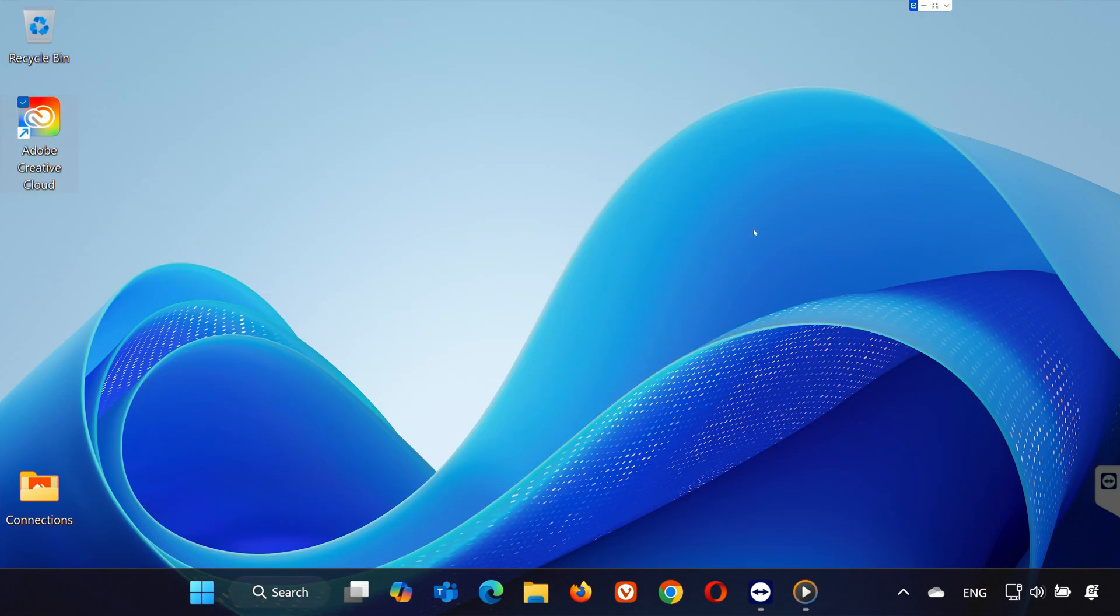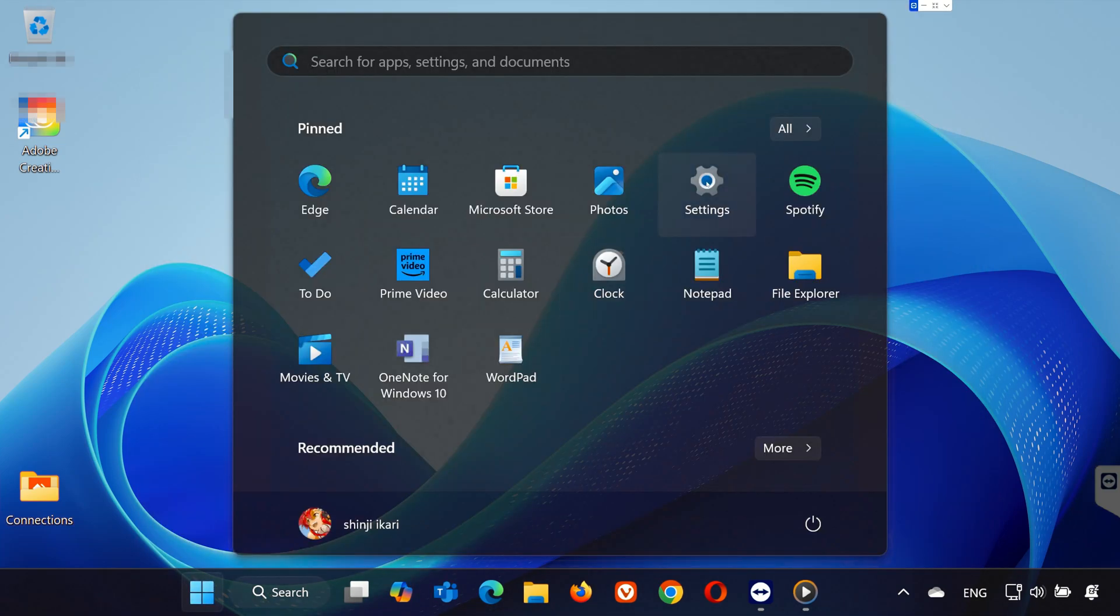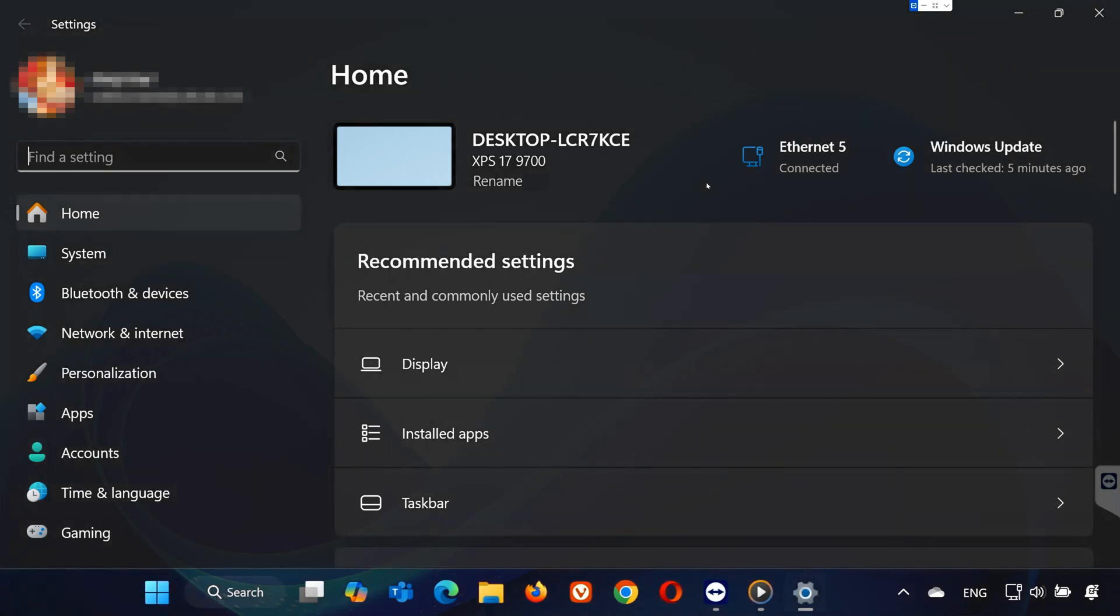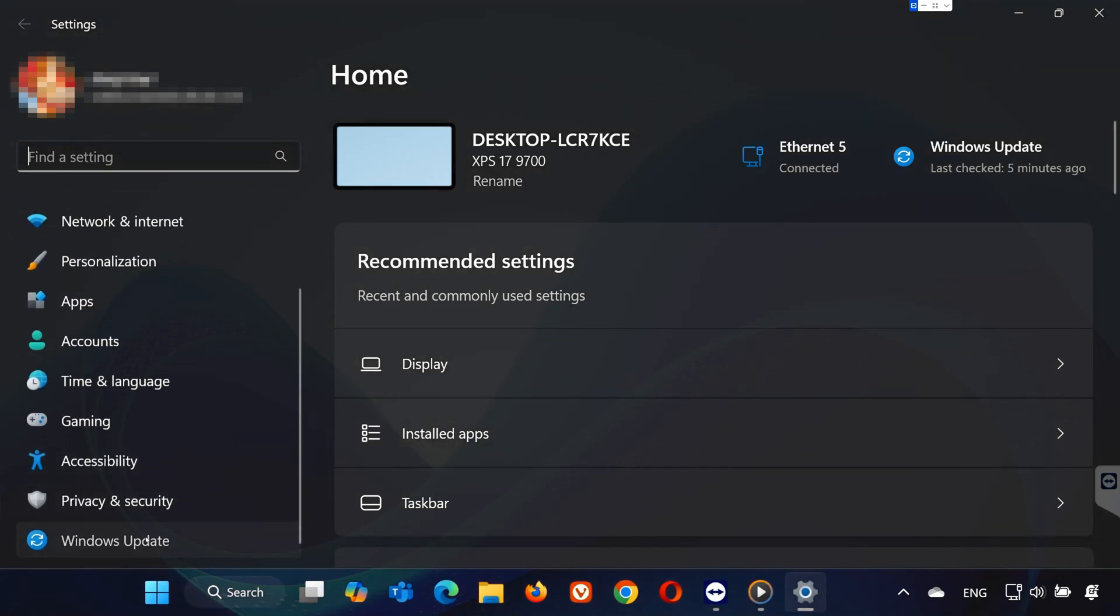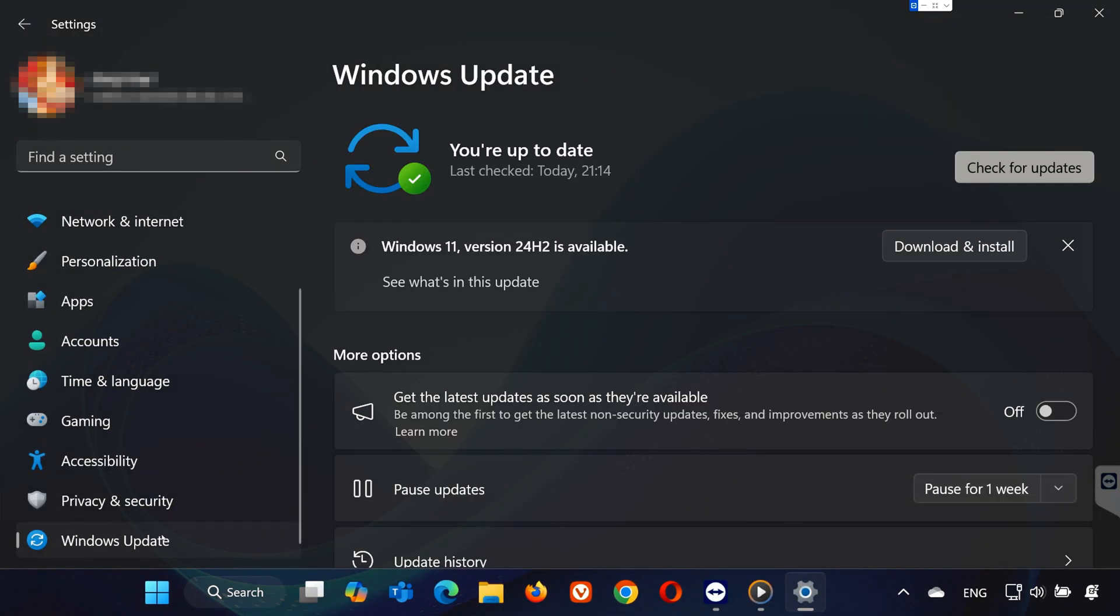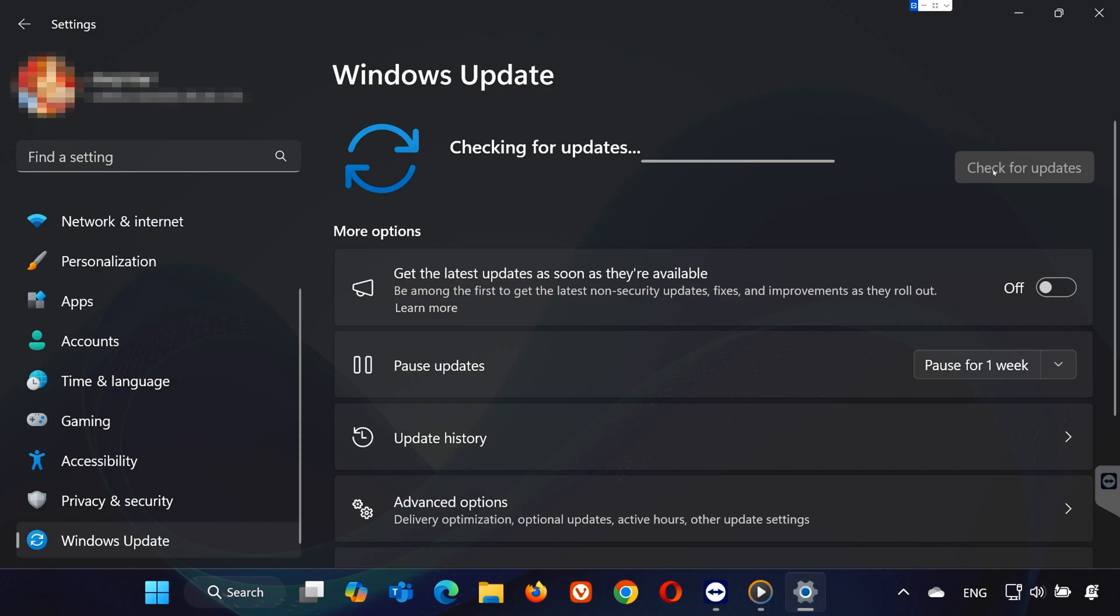If the issue persists, open Settings from the Start menu. Go to Windows Update and click Check for Updates. Install any pending updates.